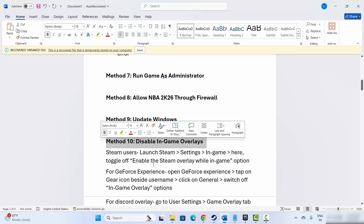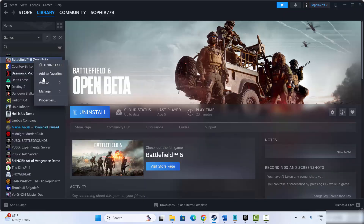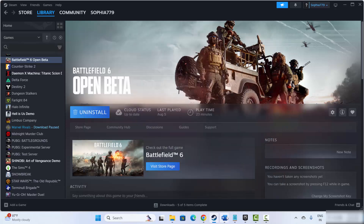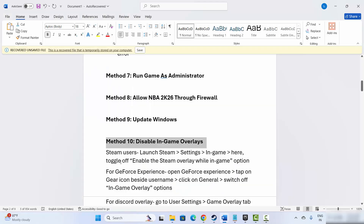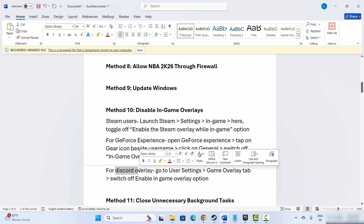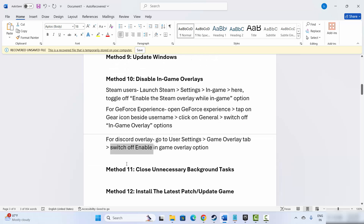Next is to disable in-game overlays. Steam users go to Steam, select your game in Library, right click, click on Properties, and disable the overlay — it will be enabled by default, so simply click to disable it. For GeForce Experience, open it, click the gear icon beside your username, click on General, and switch off the in-game overlay option. For Discord overlay, go to User Settings, then the Game Overlay tab, and switch off Enable In-Game Overlay. After this, try to launch the game and check if it fixes the issue.